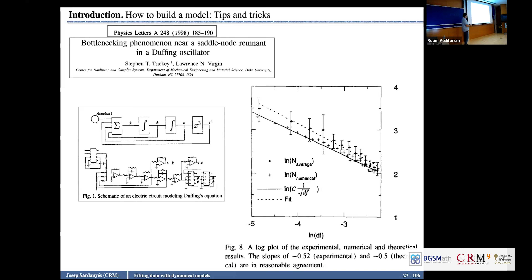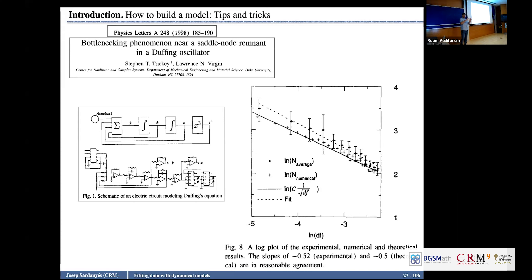This is probably one of the few examples where you can see with your eyes and measure an effect that is happening in the complex numbers world. The fixed points have gone to the complex number phase space — this is why it is called a ghost. There is nothing in the real phase space, but it is still influencing the dynamics.